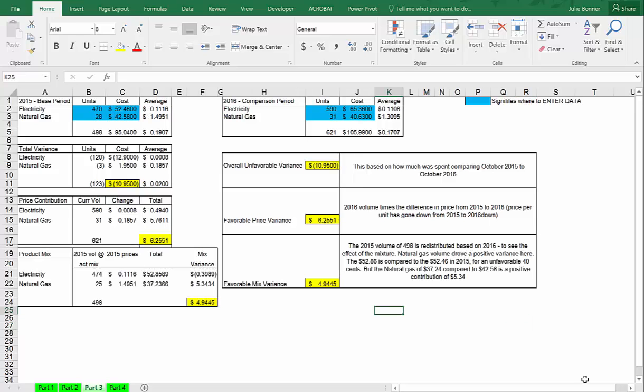In the next calculation, the template is examining how the mixture of products purchased has affected the total variance. It takes the 2015 total units and recalculates the mix of products based on the mix in 2016. As you can see here, natural gas is driving a very positive variance.